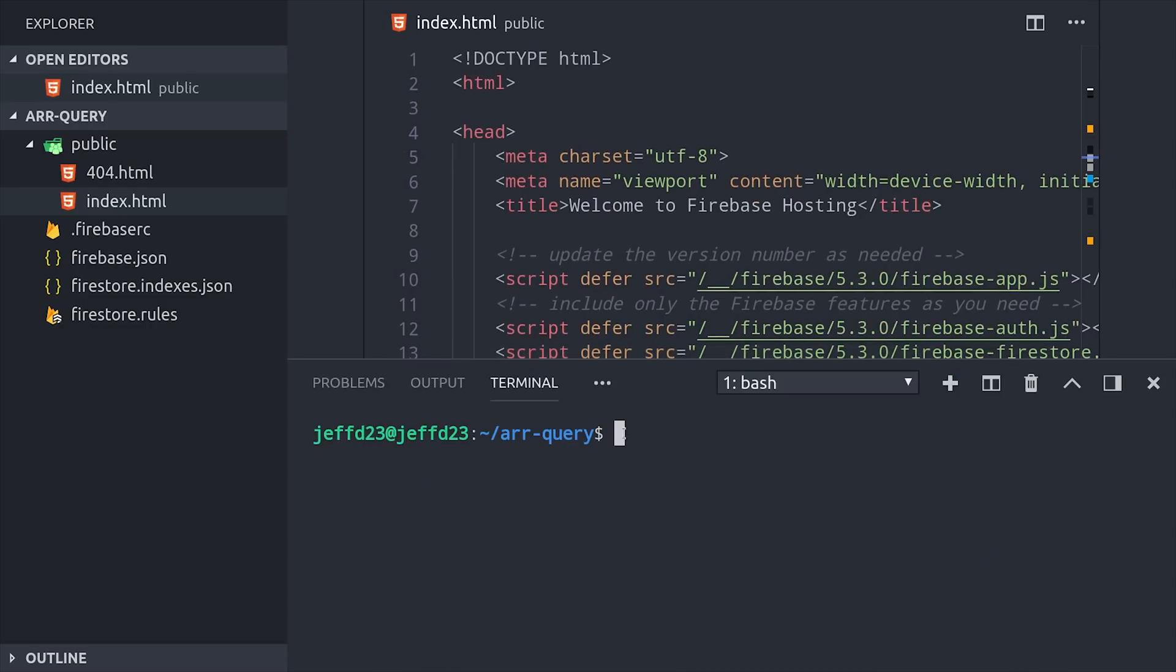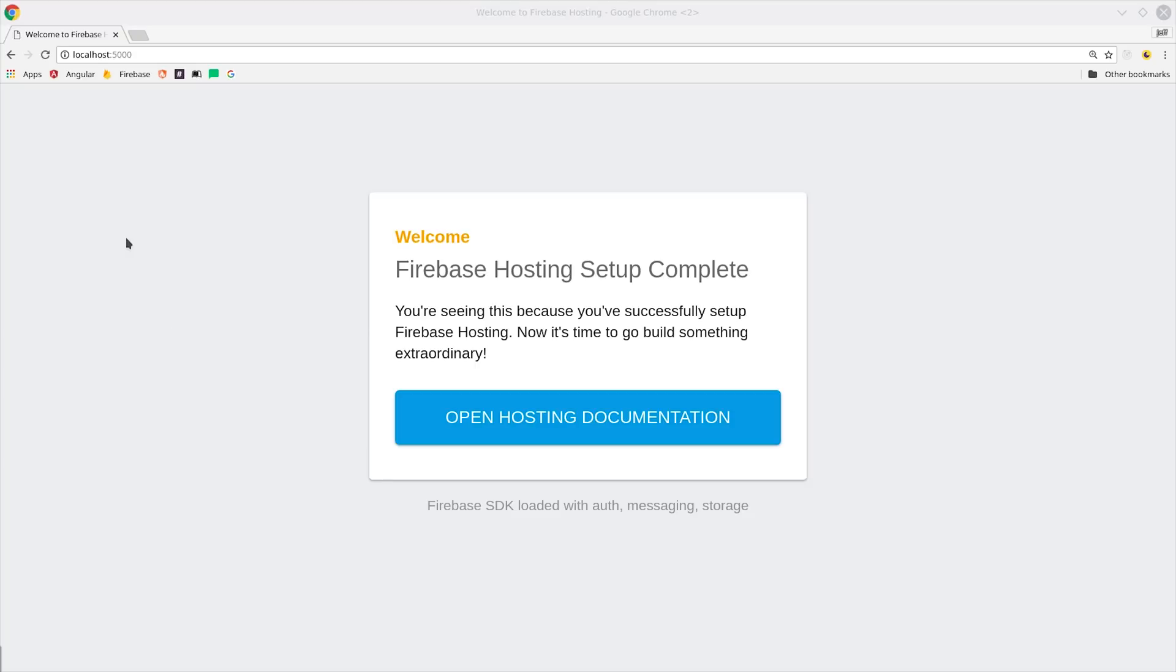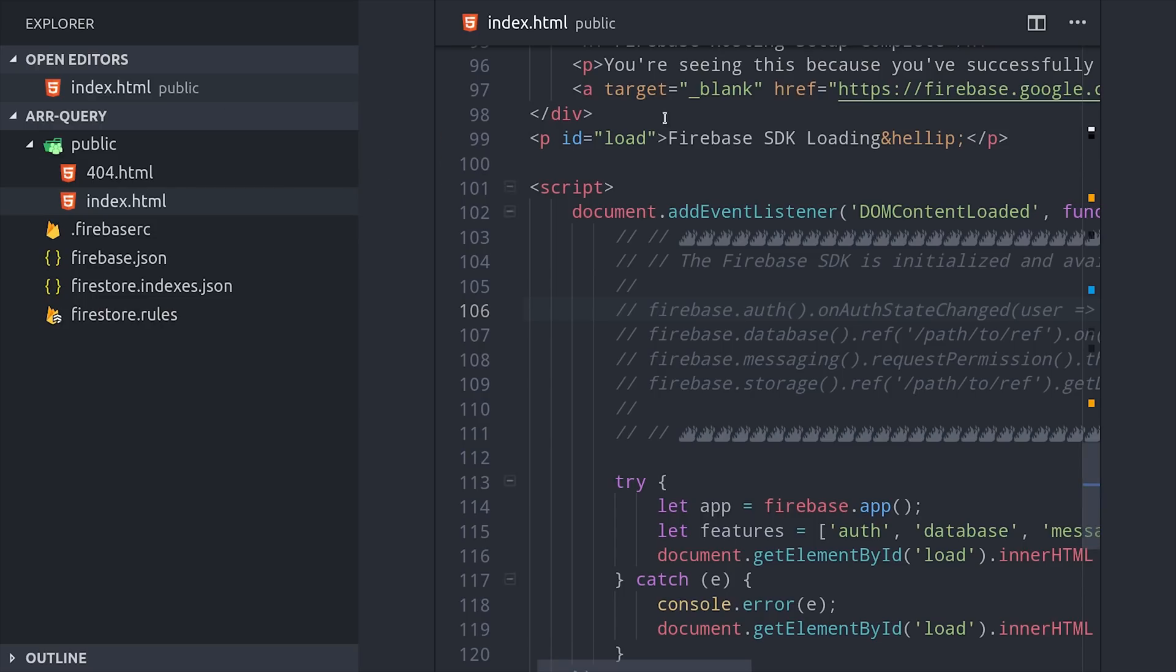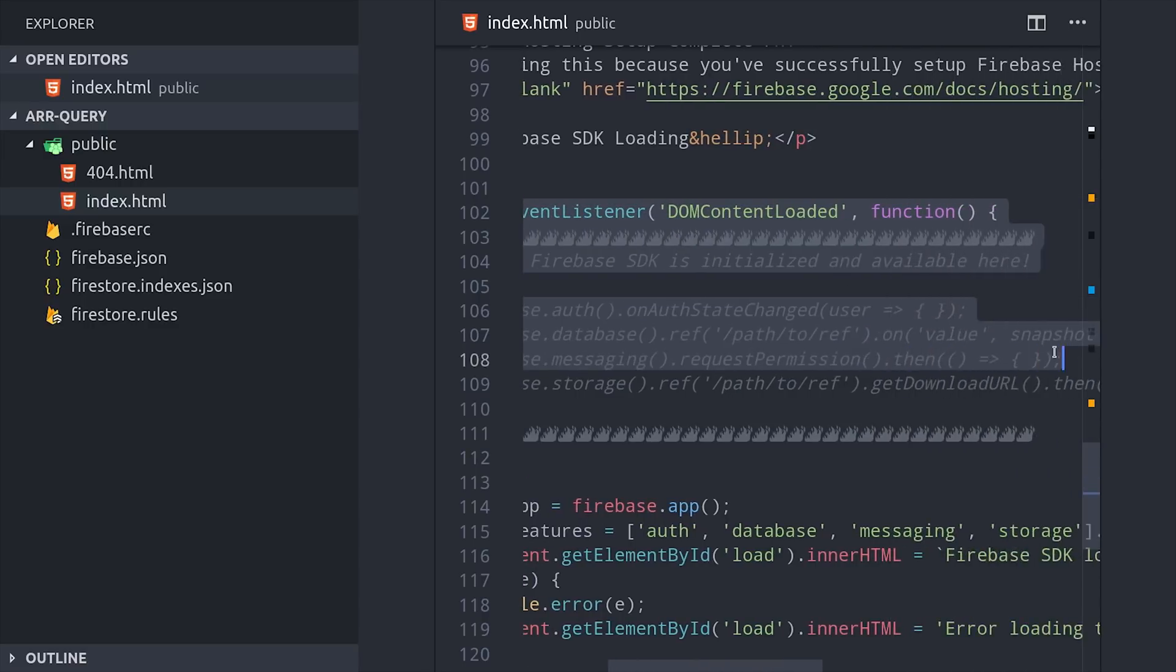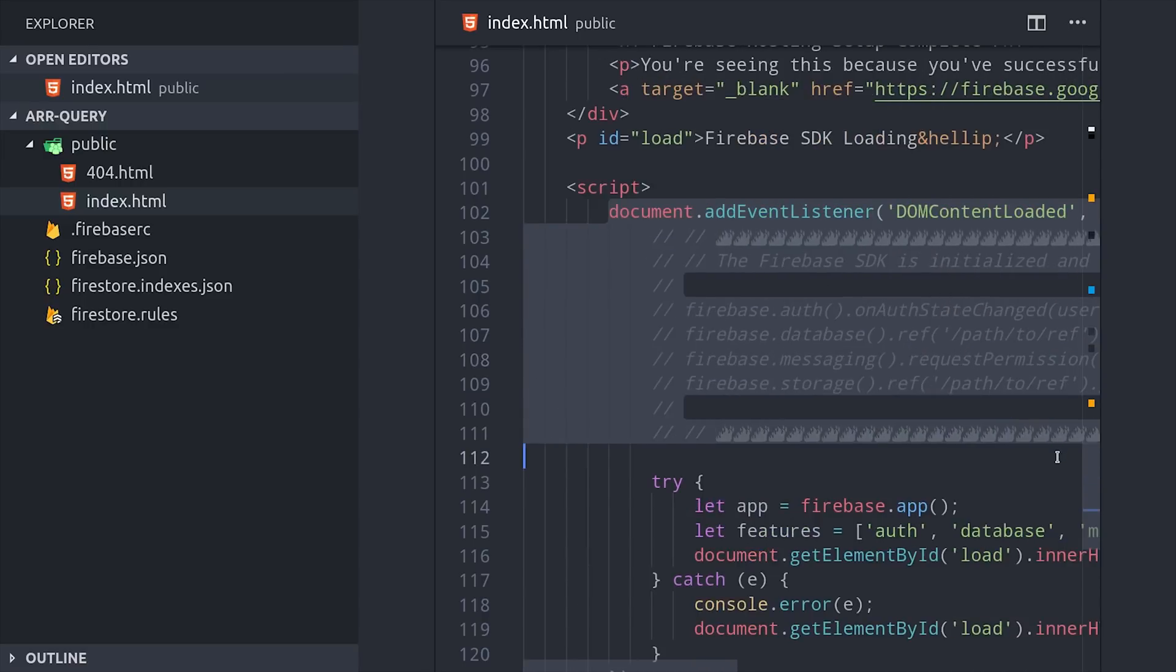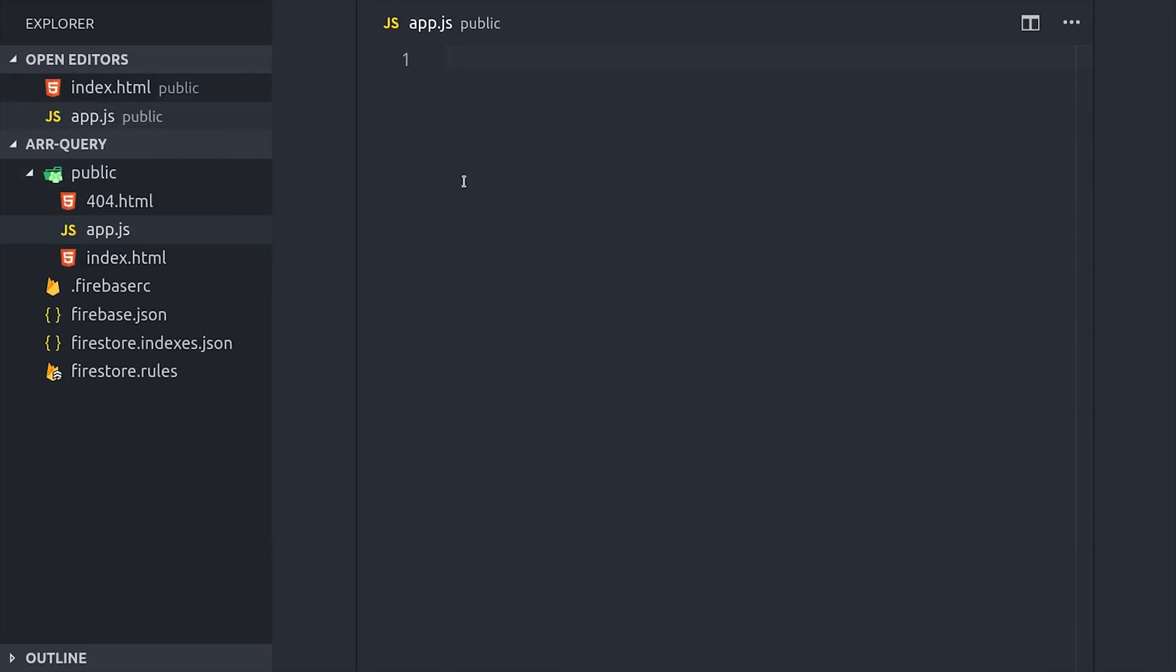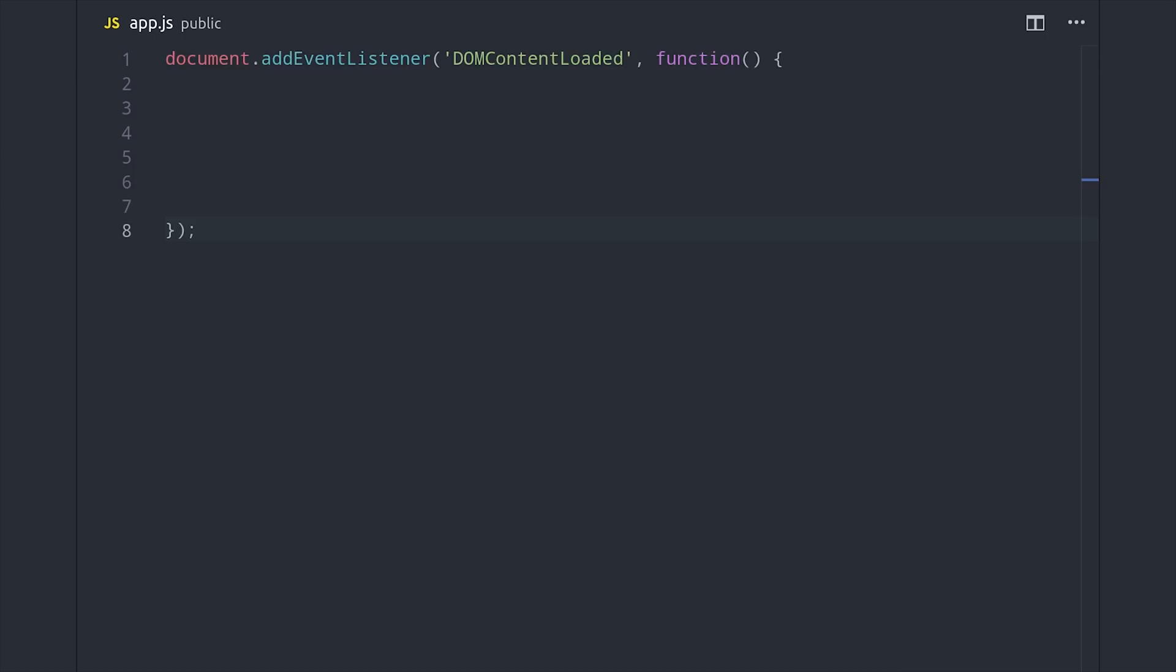At this point I can just run firebase serve in my project, and we should get this initial splash page. The next thing I'll do is take out the default JavaScript that's provided by Firebase, and we'll just replace this with our own app.js file. Now that we have our web app set up, we can start writing the actual code.